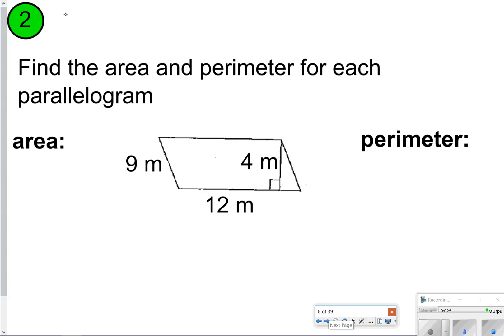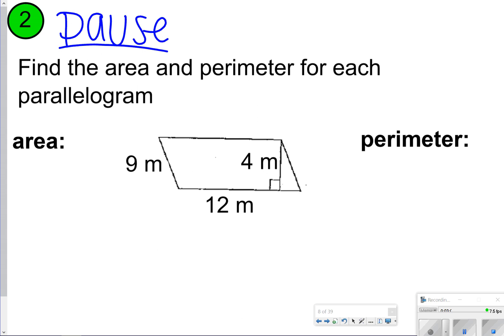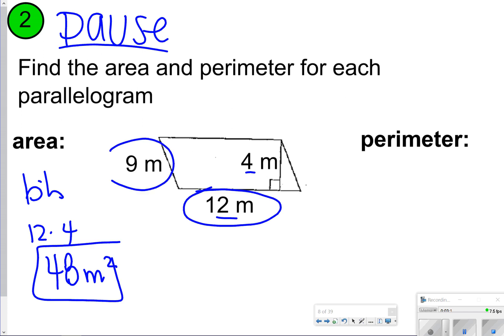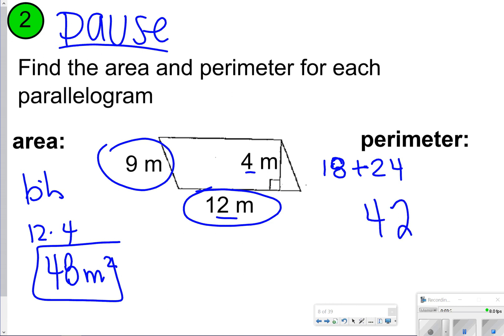This next one, take the time to pause the video, try it on your own, and once you're done, click play. For area, we're going to do base times height. The base is 12, the height is 4, so that's 12 times 4, which is 48 meters squared. For perimeter, I'm just focusing on the outside numbers, 9 and 12. 9 and 9 is 18, 12 and 12 is 24, so you're adding 18 and 24 together, which gives you 42 meters.